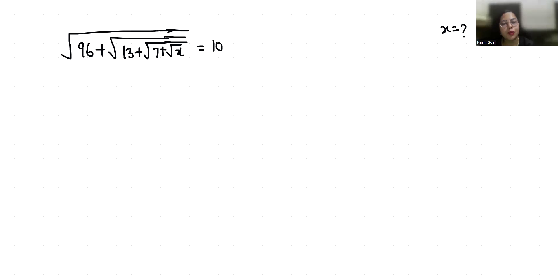Hello everyone, welcome to my channel. My name is Rashi Goyal and in this video we are going to solve: under square root of 96 plus under square root of 13 plus root 7 plus root x, equals root 10, and we have to find the value of x. So let's start with today's video solution.